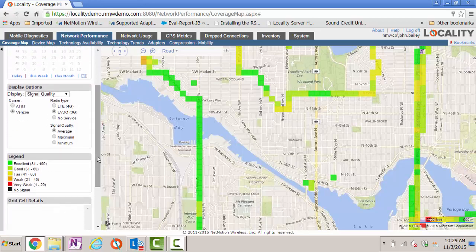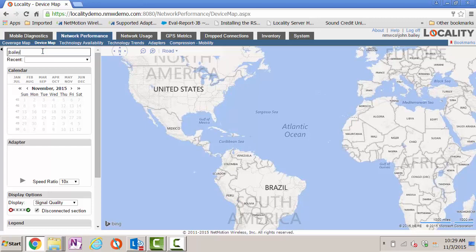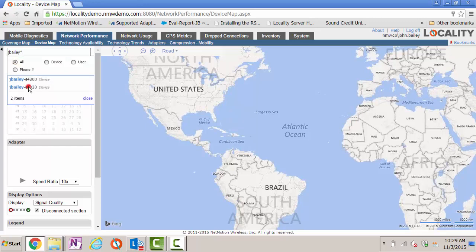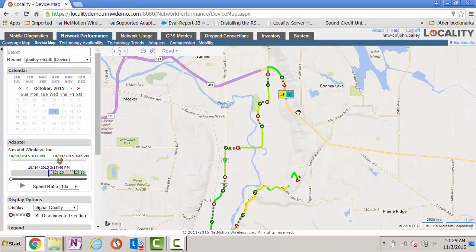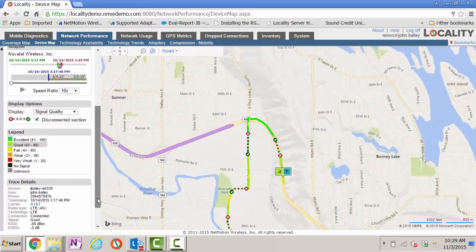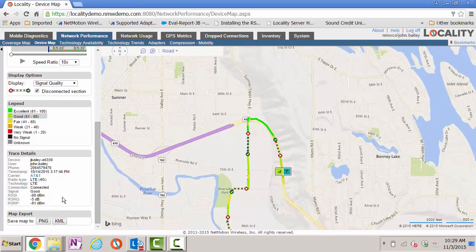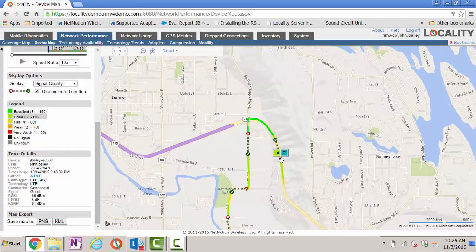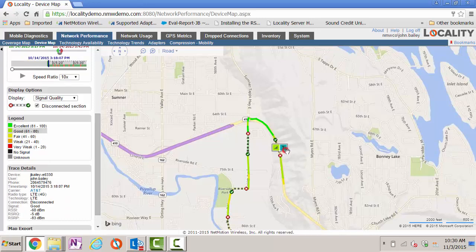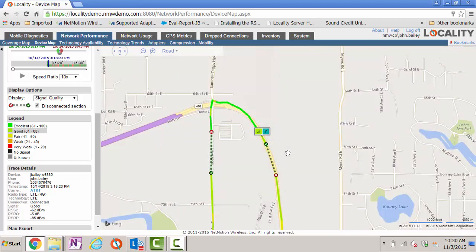I can zoom in on a particular device by going to the device map. I can search by device name, device user, or even phone number. In this case I've chosen a particular device and you can see the route that device took. I can click on the device and move it anywhere along that route. Zooming in, on the lower left I have lots of details about the signal quality at that particular location. If collecting LTE data, I even collect more than just RSSI. I can move the device along the route and see this red X where the device was actually disconnected from the network, then reconnected at another location. This gives you the ability to truly troubleshoot devices in the field and troubleshoot problems that may have occurred after the fact.